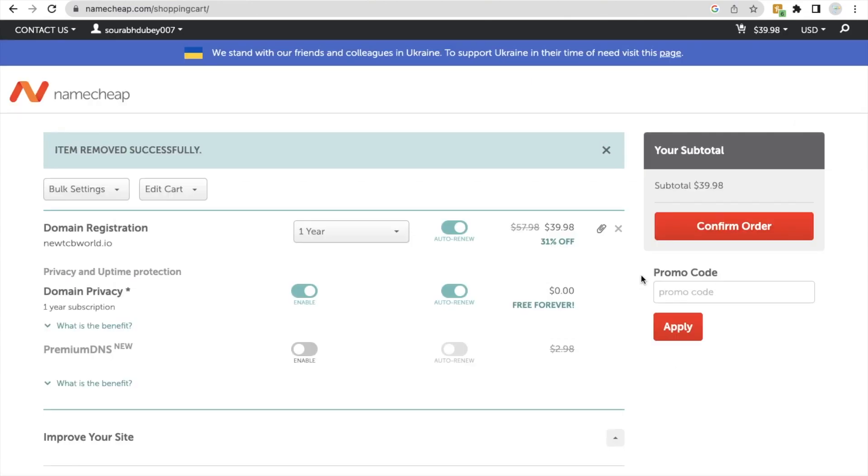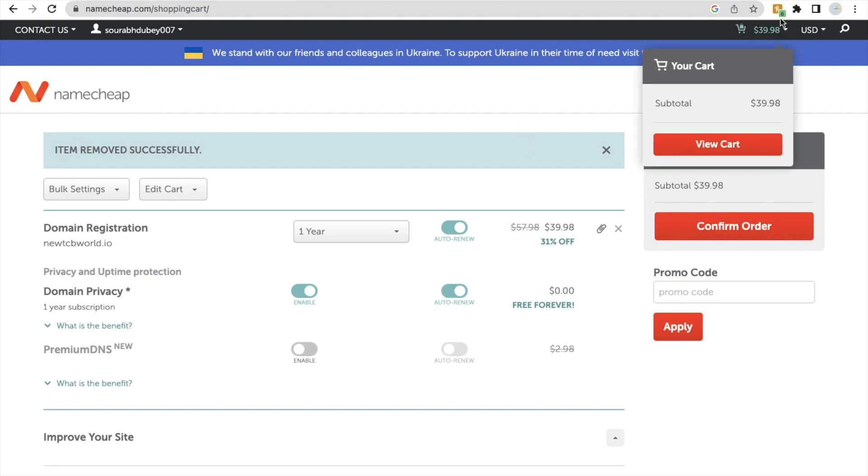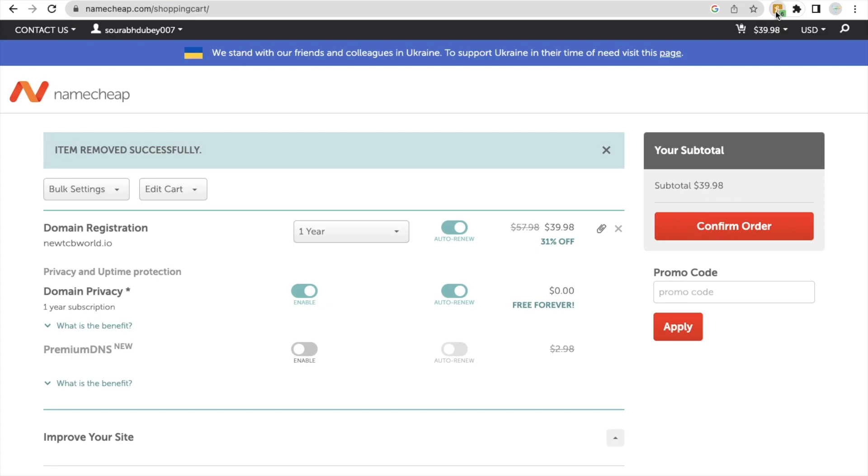So as you can see here we need to pay $39.98 to buy this domain. So we are going to use here Honey coupon. So what I need to do, I need to click on that extension.